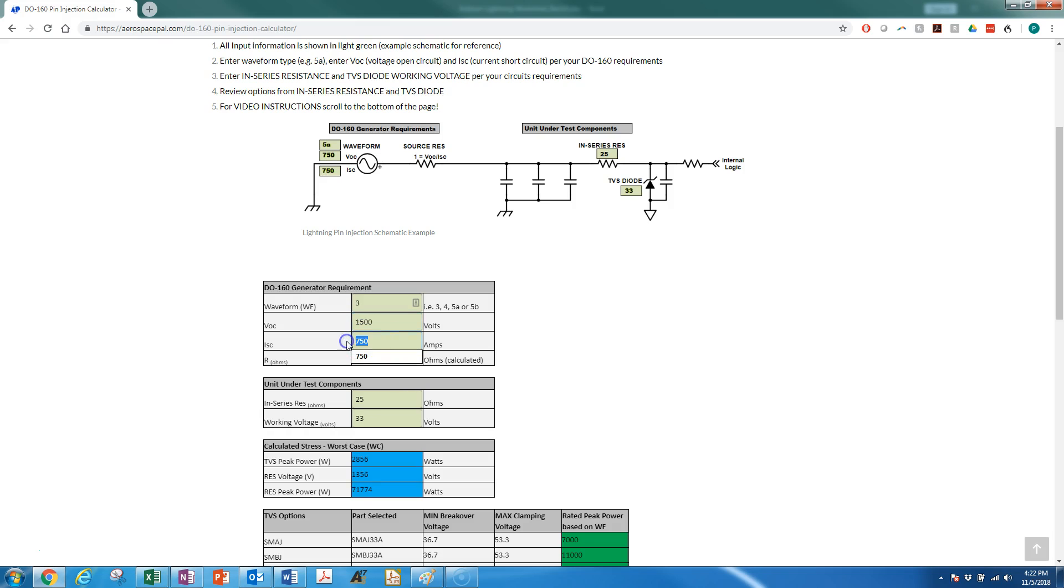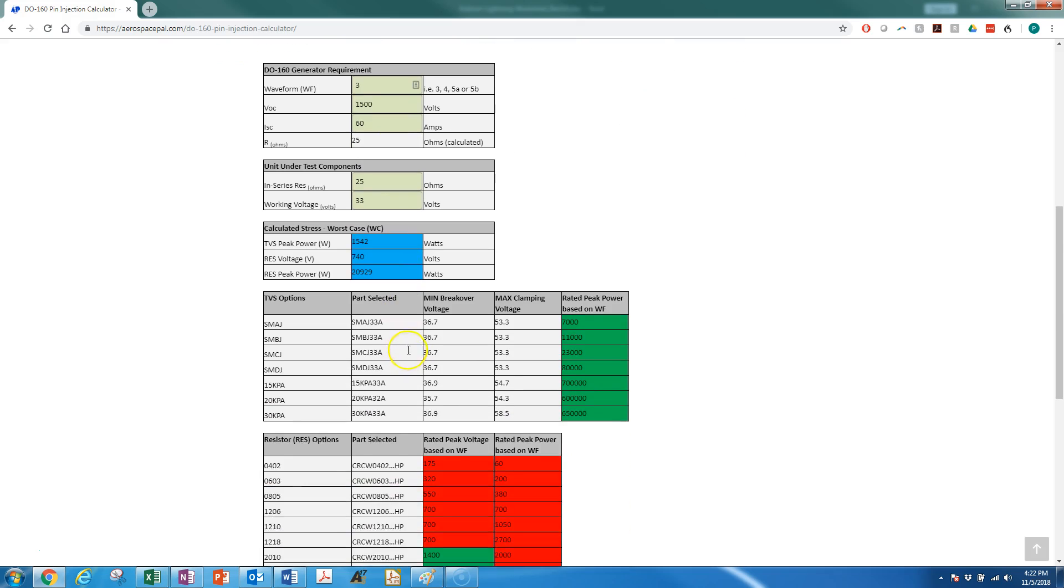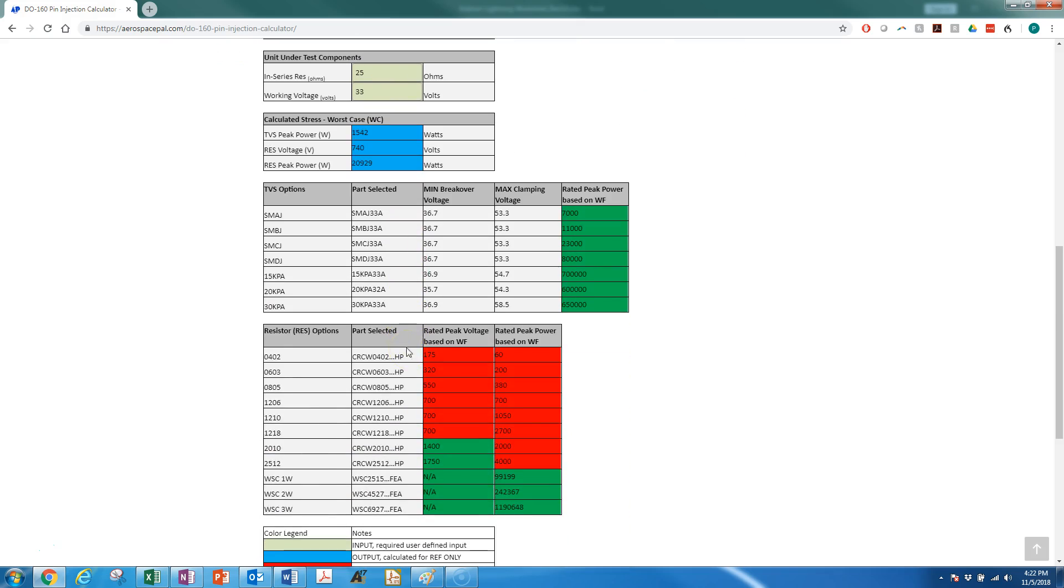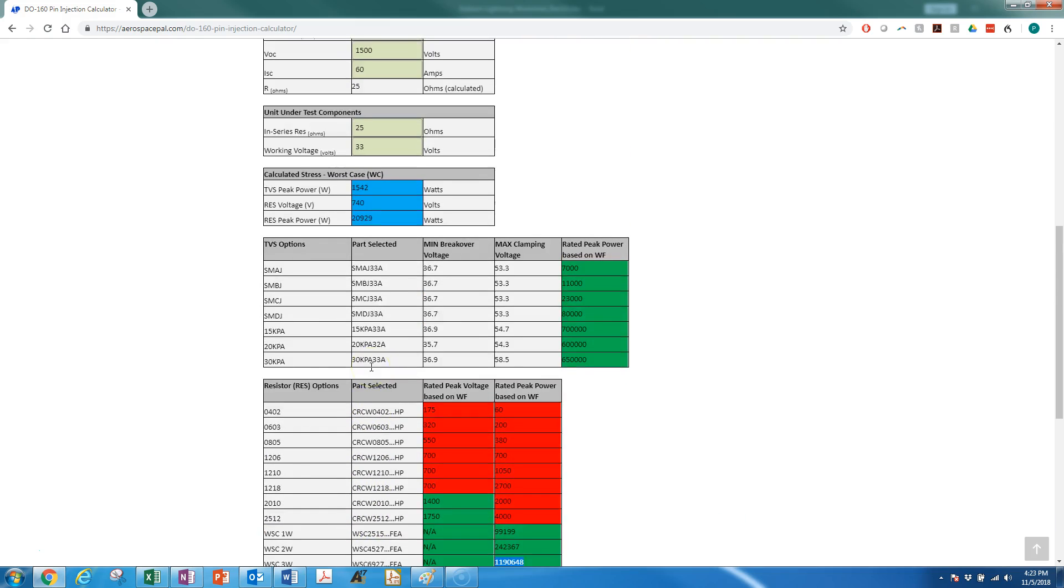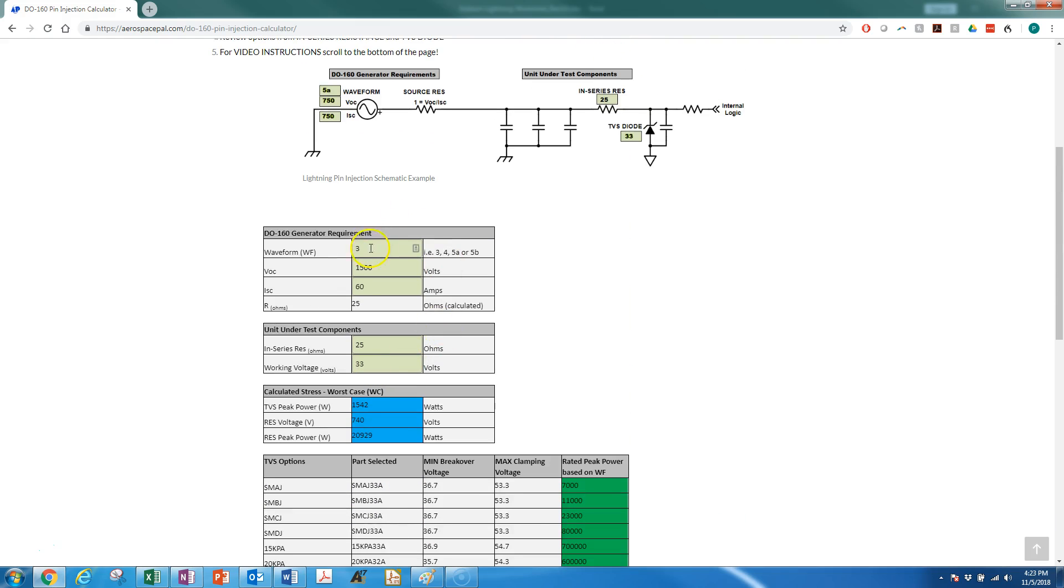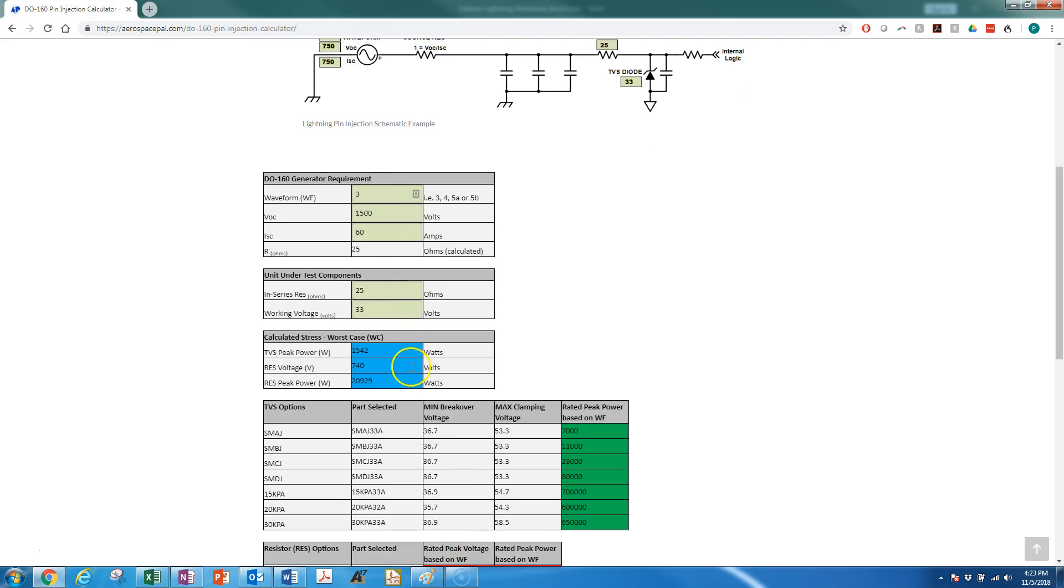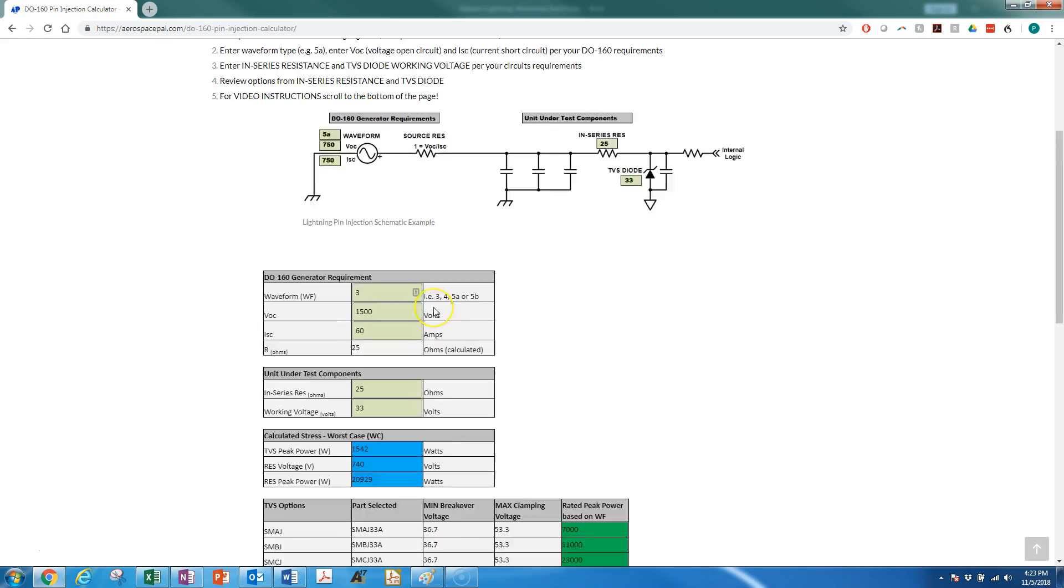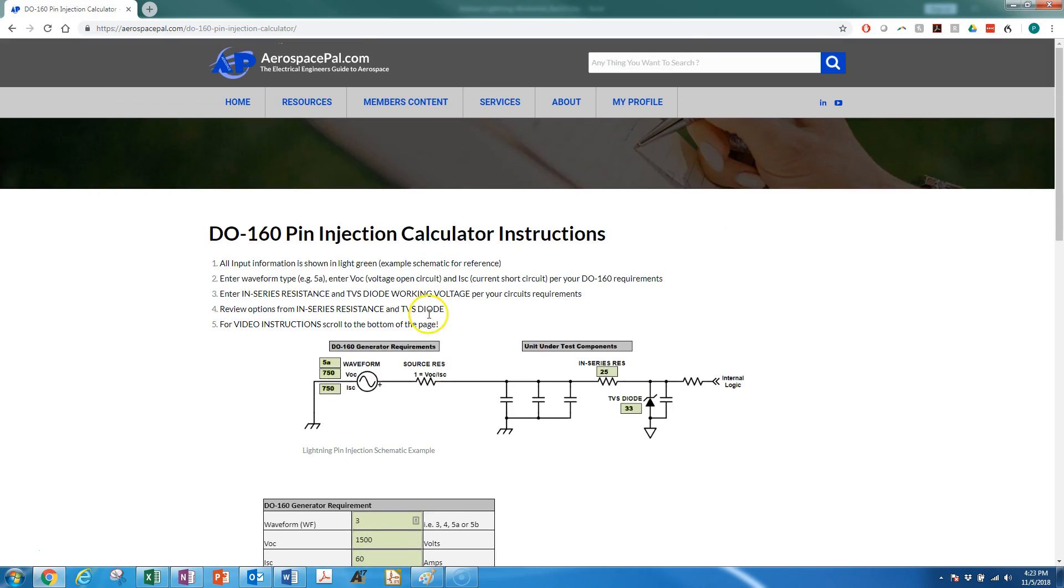And then you go down to your same selection. You can see, yes, SMCJ is rated for that waveform as well, and yes, 3-watt resistor would work for that waveform as well. So that just gives you a little example of how you can use this calculator and manipulate the resistance and the working voltage, and also take a look at your requirement to see where you stack up and what kind of protection is needed.